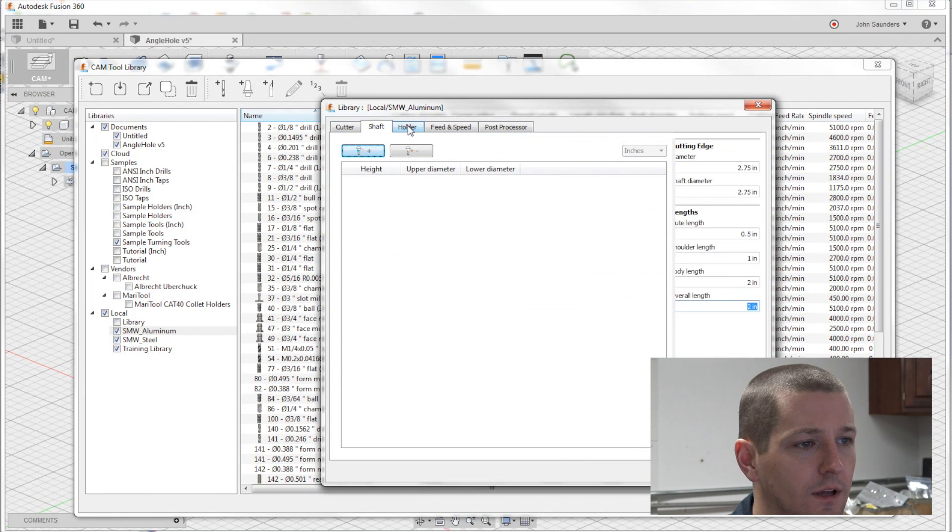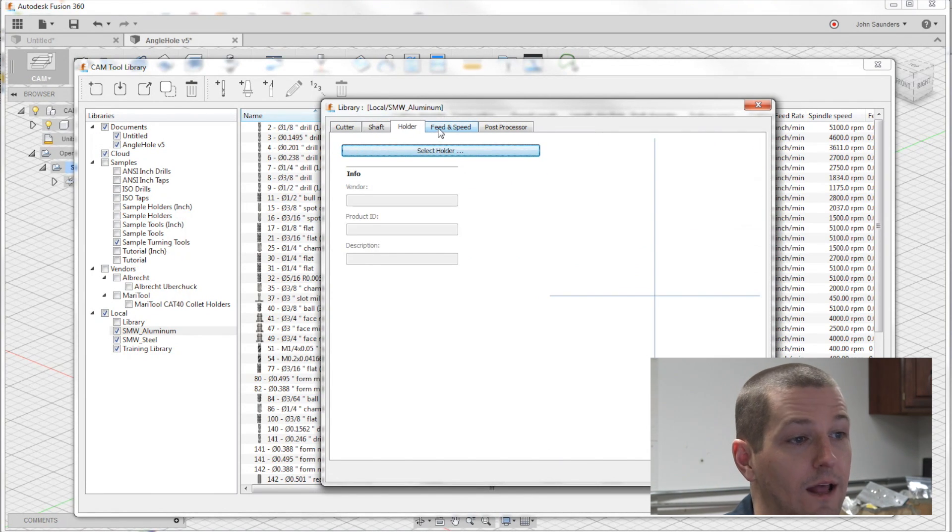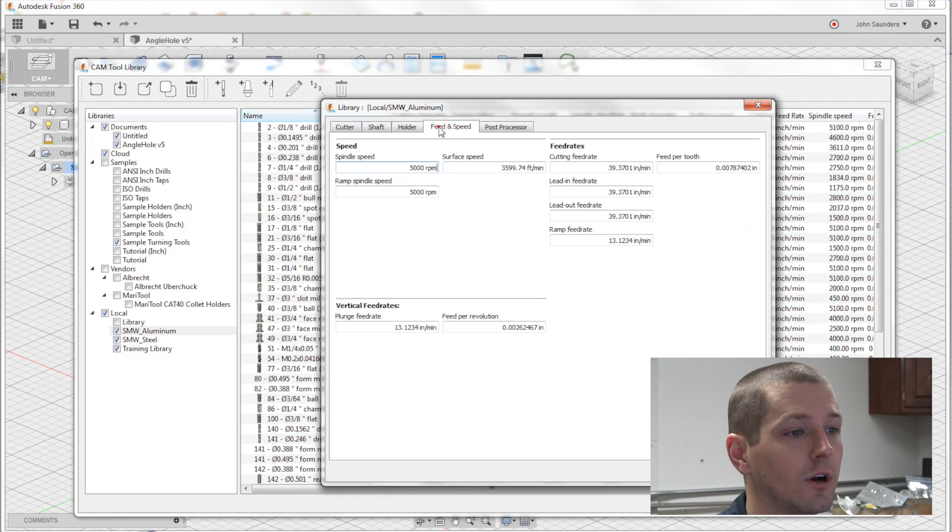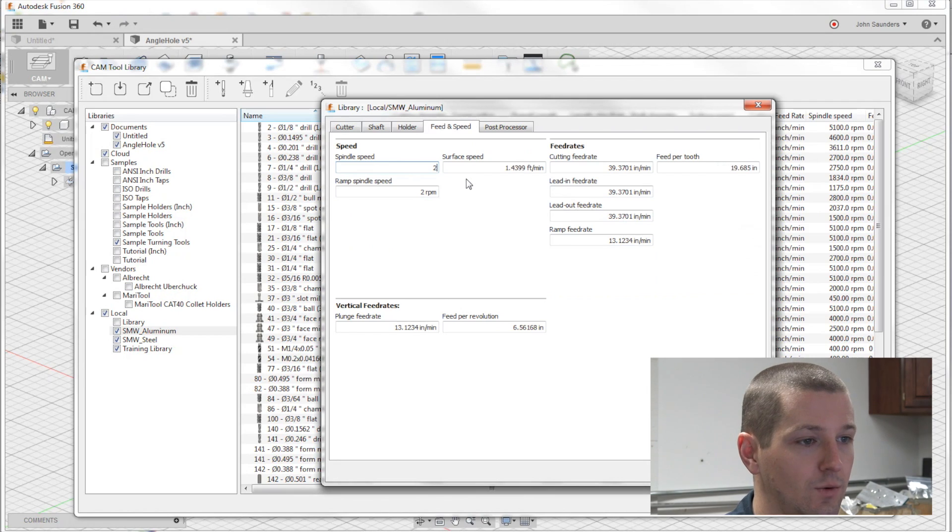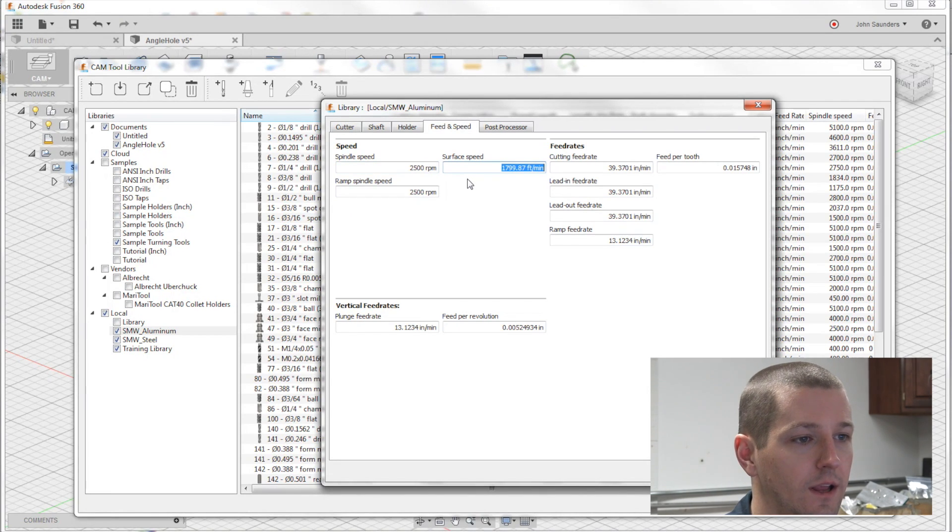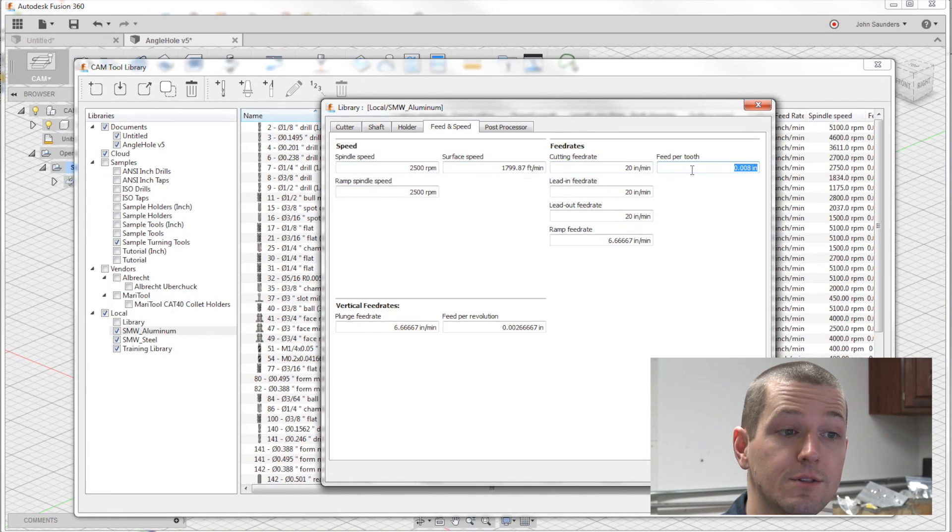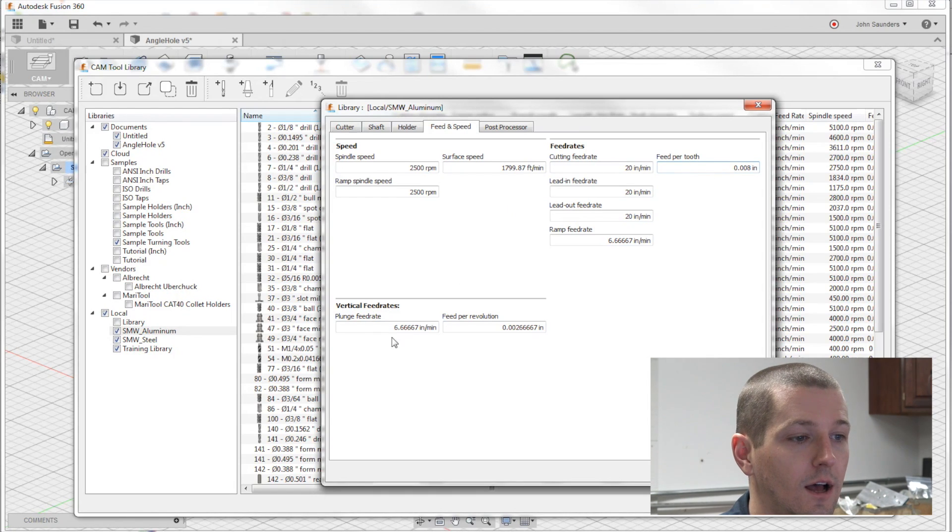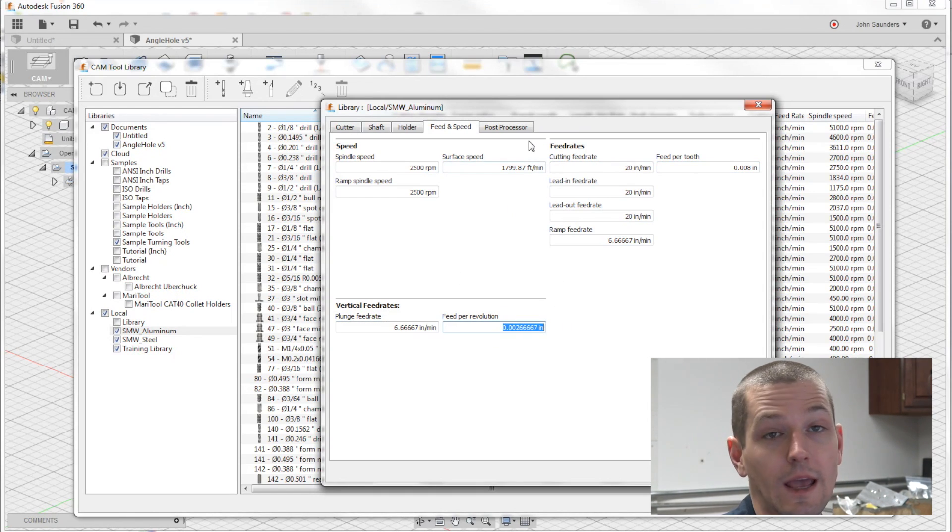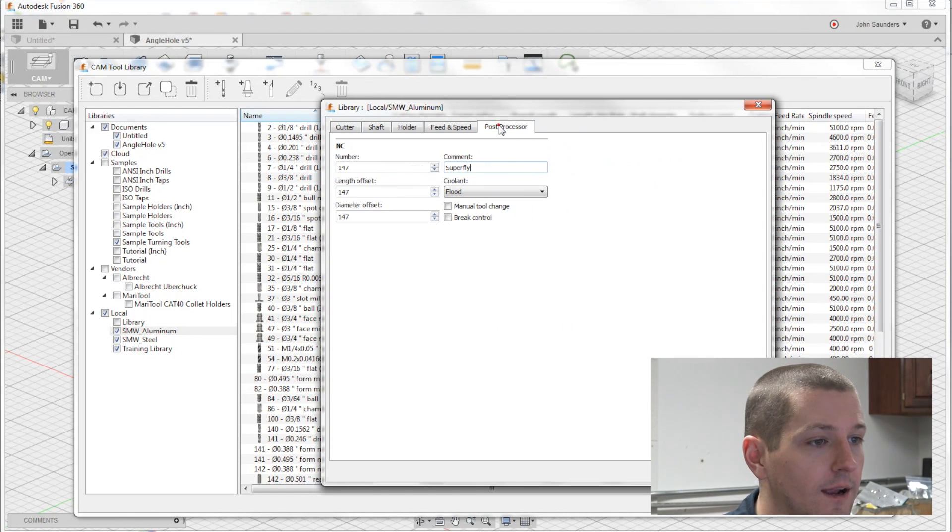And shaft and holder. Again, I don't worry about it. You can set up holders for sure. Feeds and speeds, we'll say 2,500. And I'll run it at 20 inches a minute. It gives you a feed per tooth, which is great. And you can store all these, again, permanently as a library.